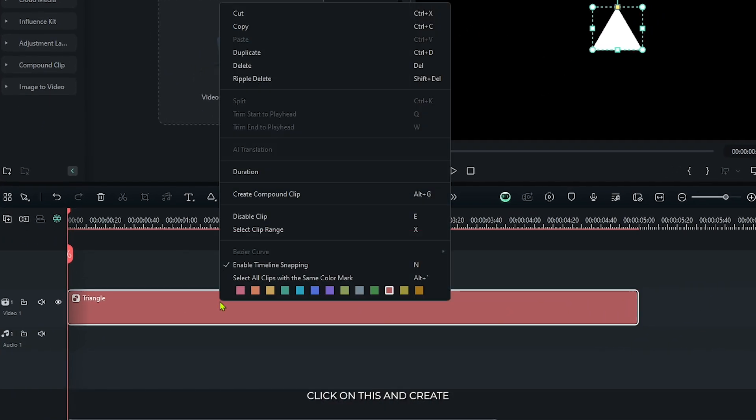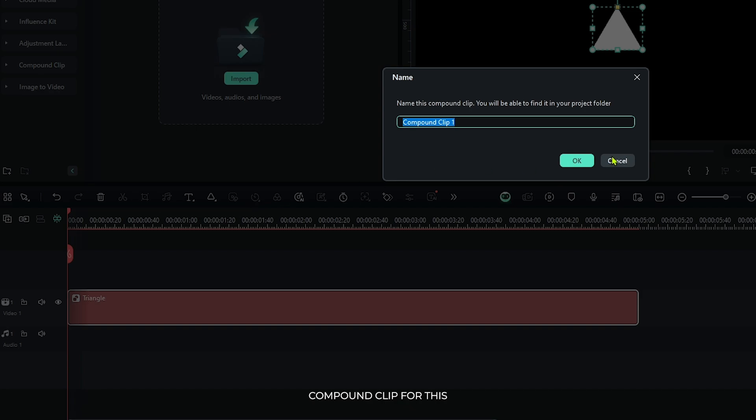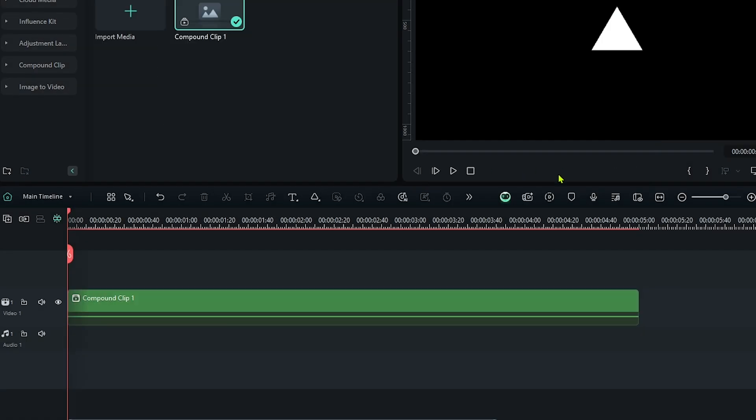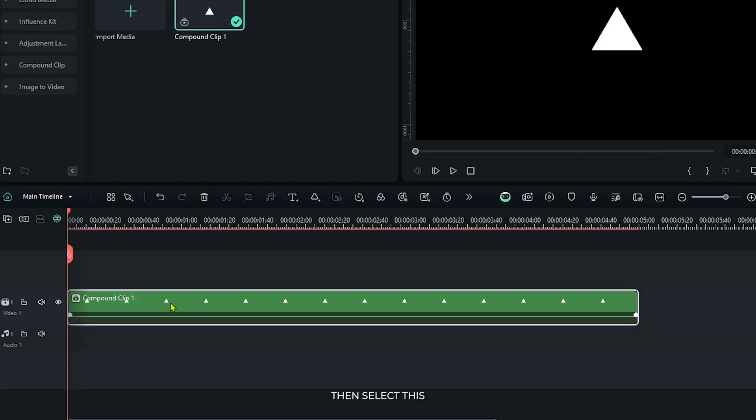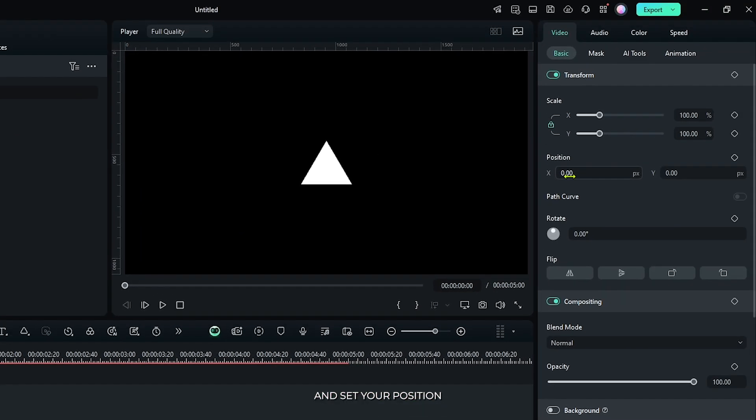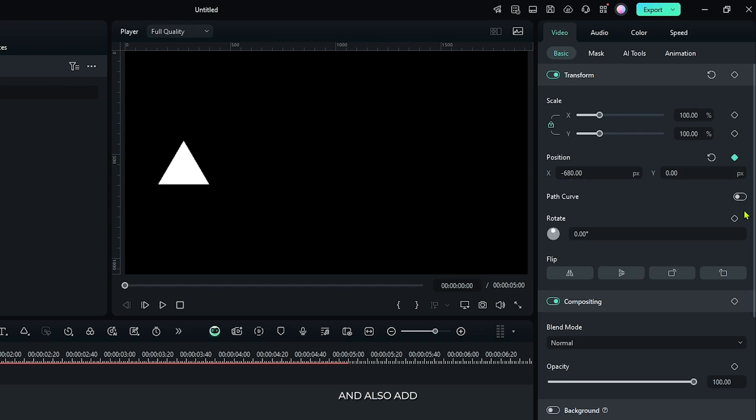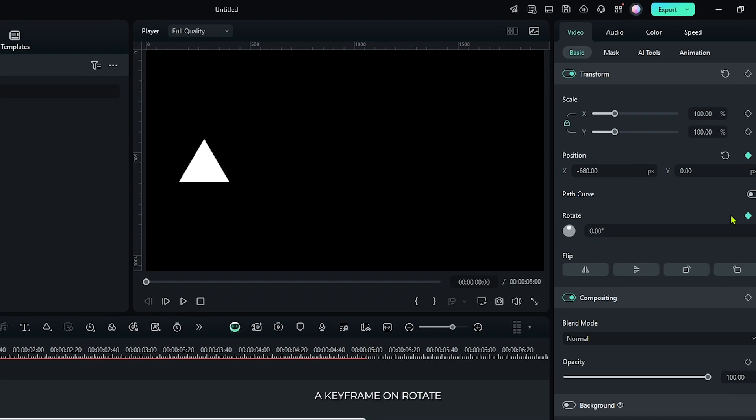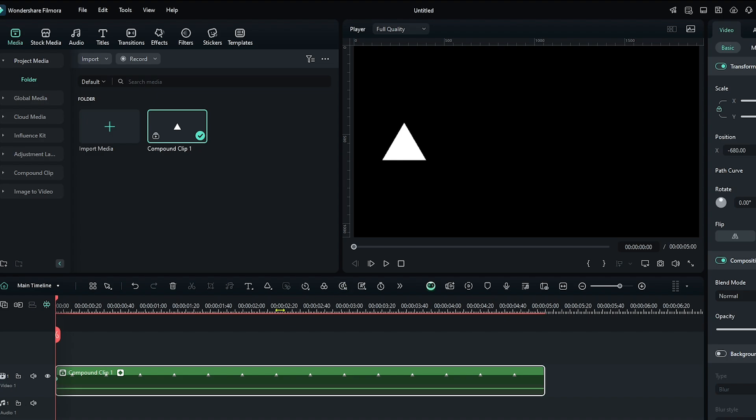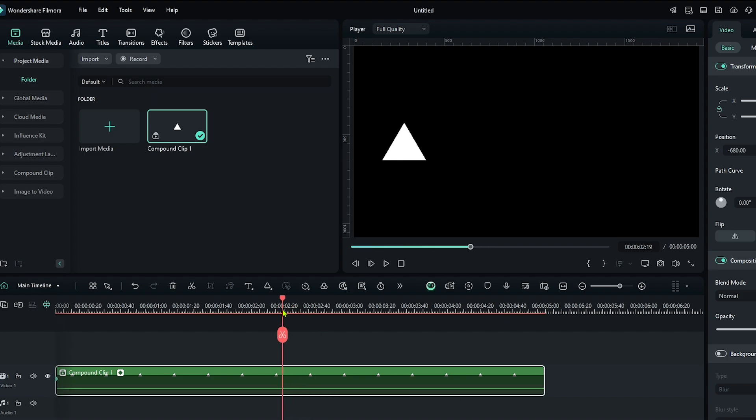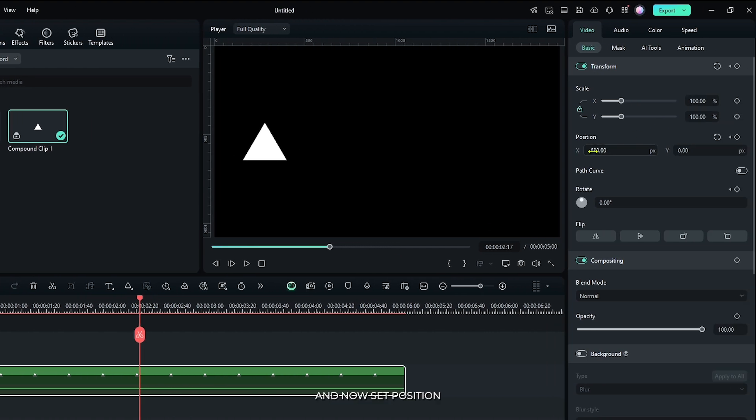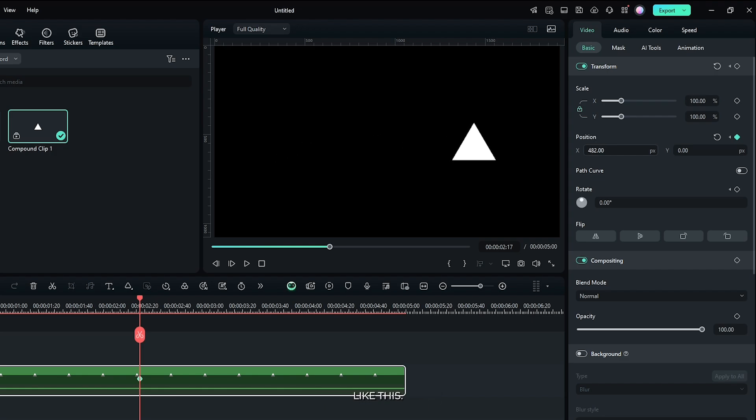Now right click on this and create a compound clip for this. Then select this and set your position like this. Then add a keyframe on position and also add a keyframe on rotate. Then go some frames later, and now set the position like this, and now set rotate to 360.